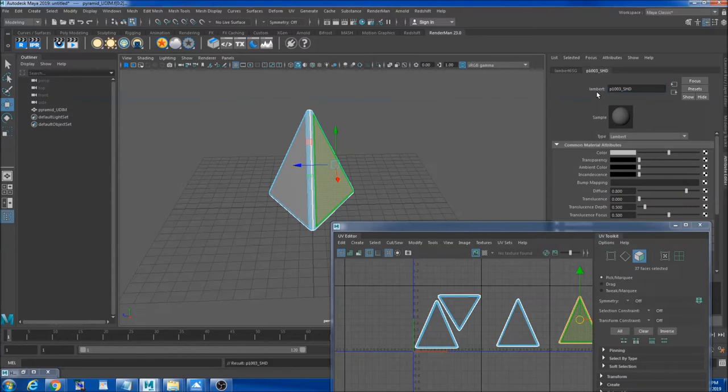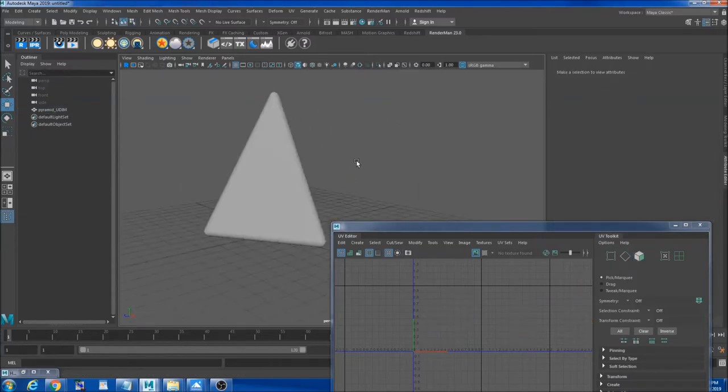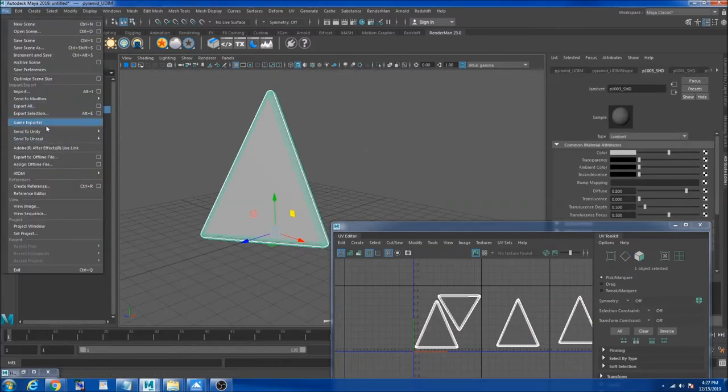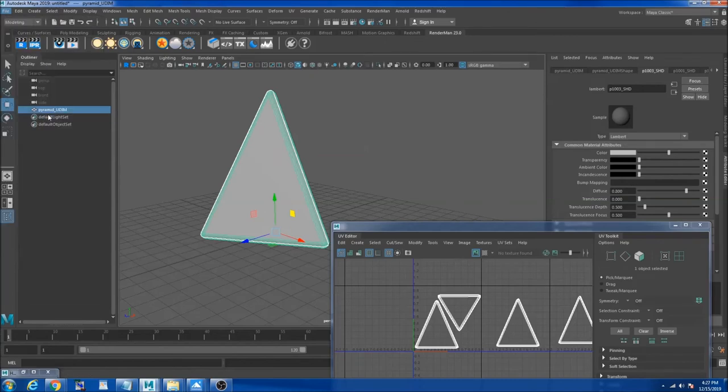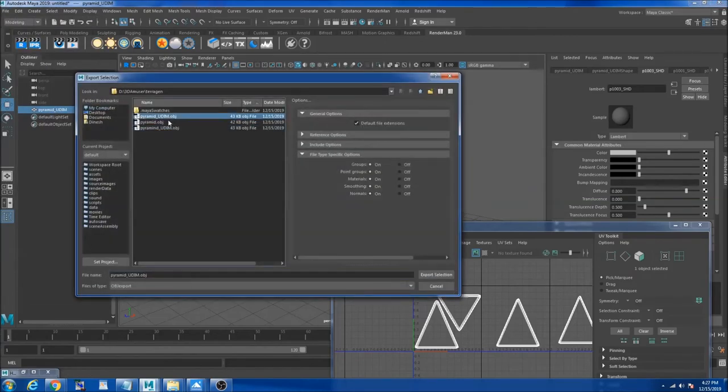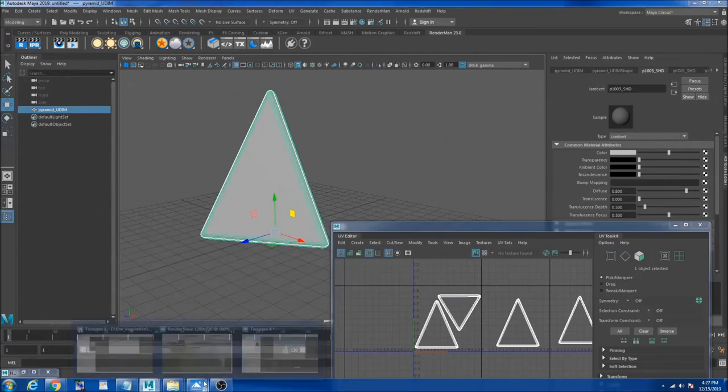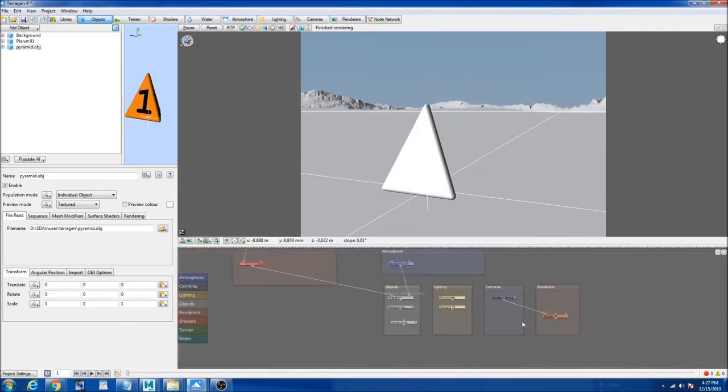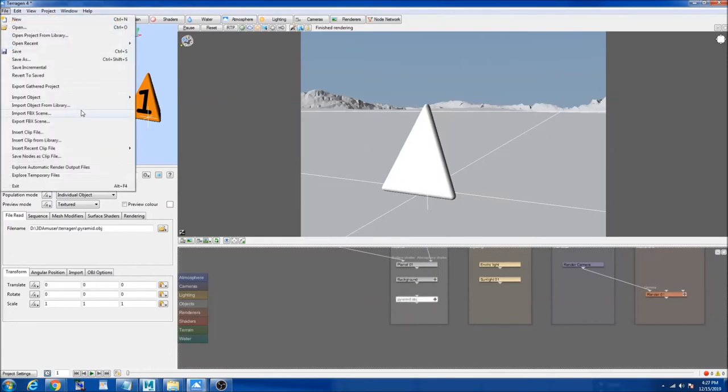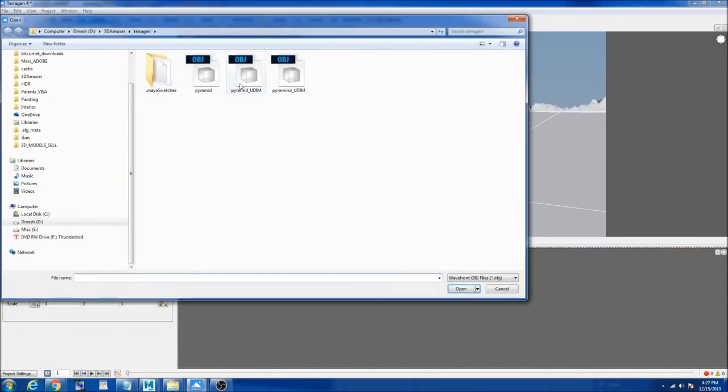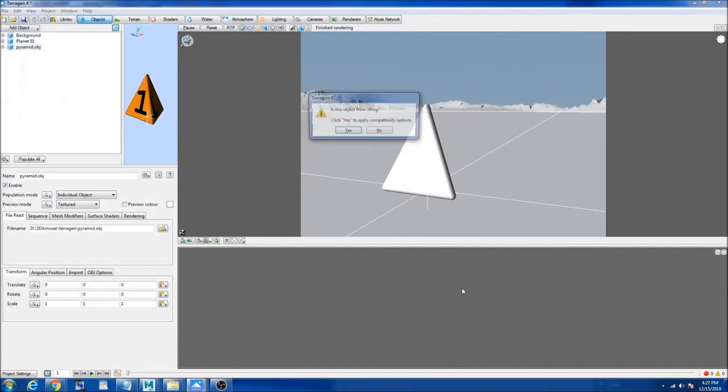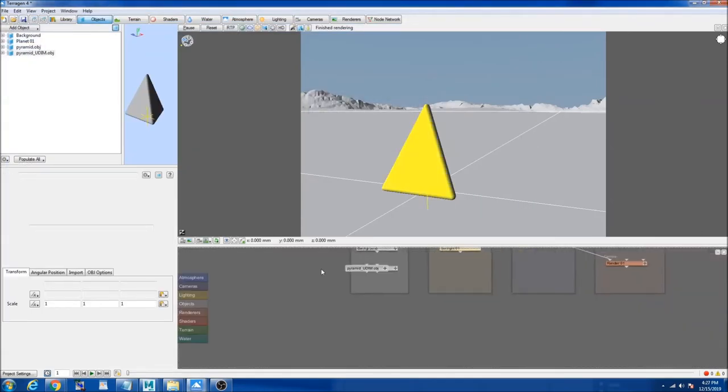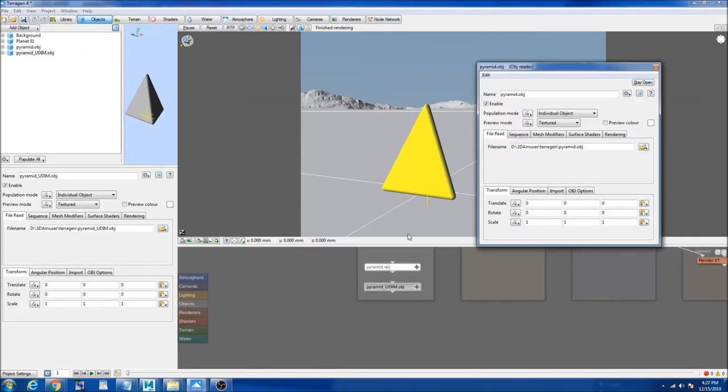Then you go to file export selection and I call it pyramid_UDIM. I'm going to import that object in our same file so you can see the difference. File import wavefront pyramid_UDIM, and I'm going to open, I'm going to click no. So now we have both objects. I make sure that this is disabled.